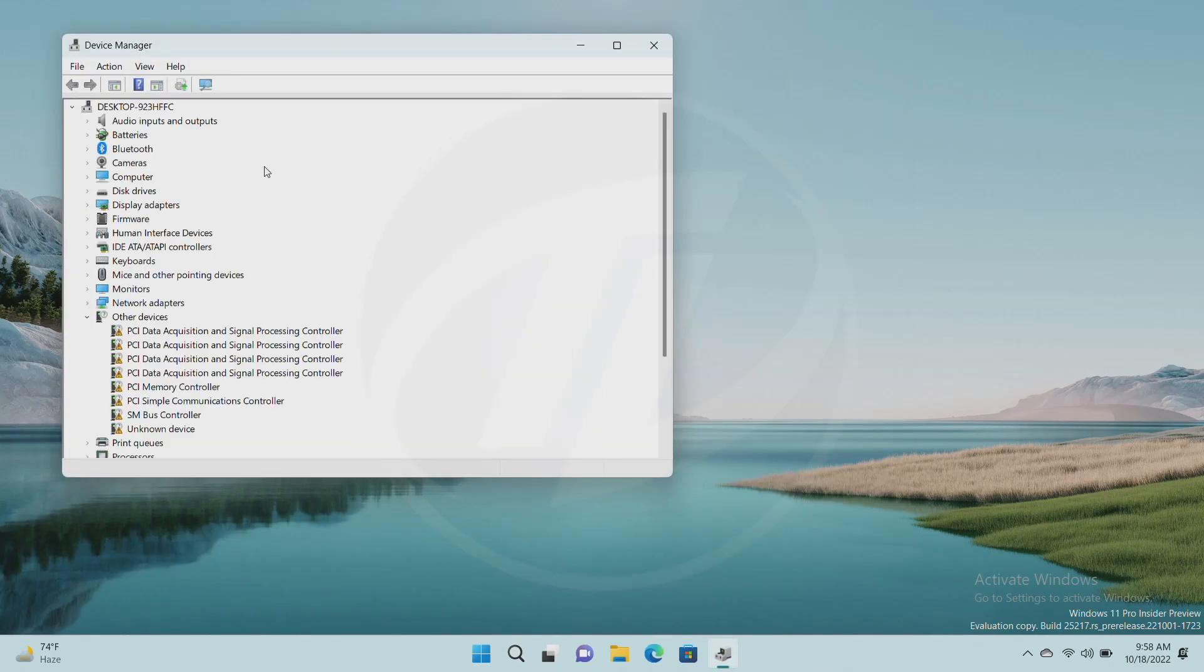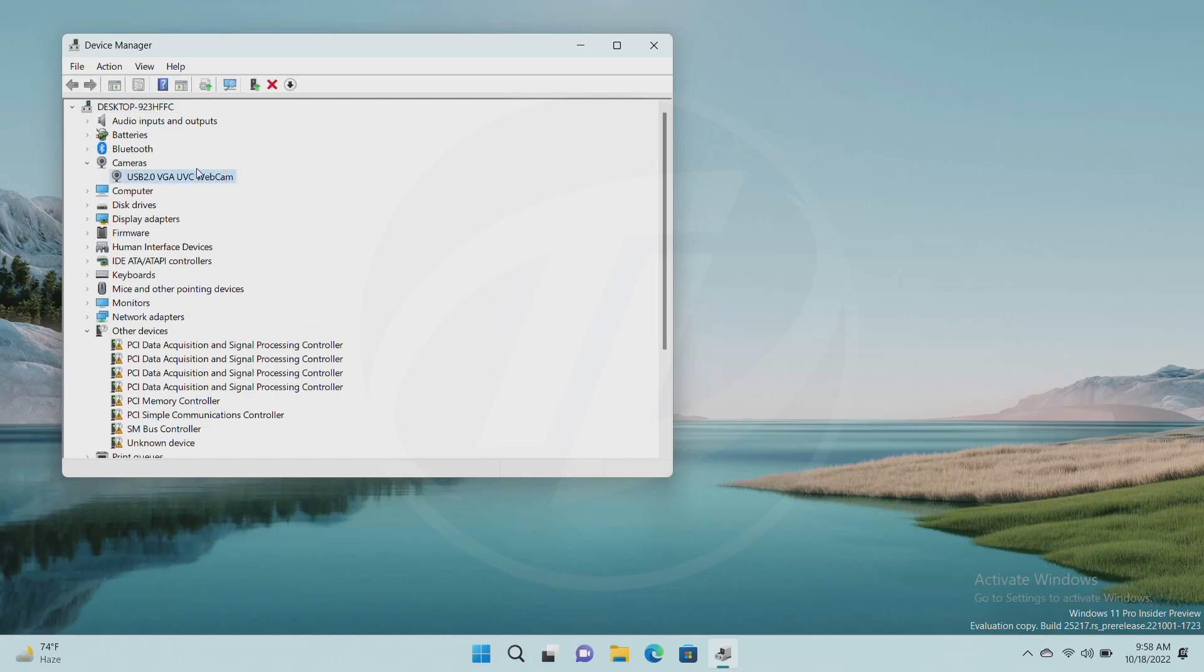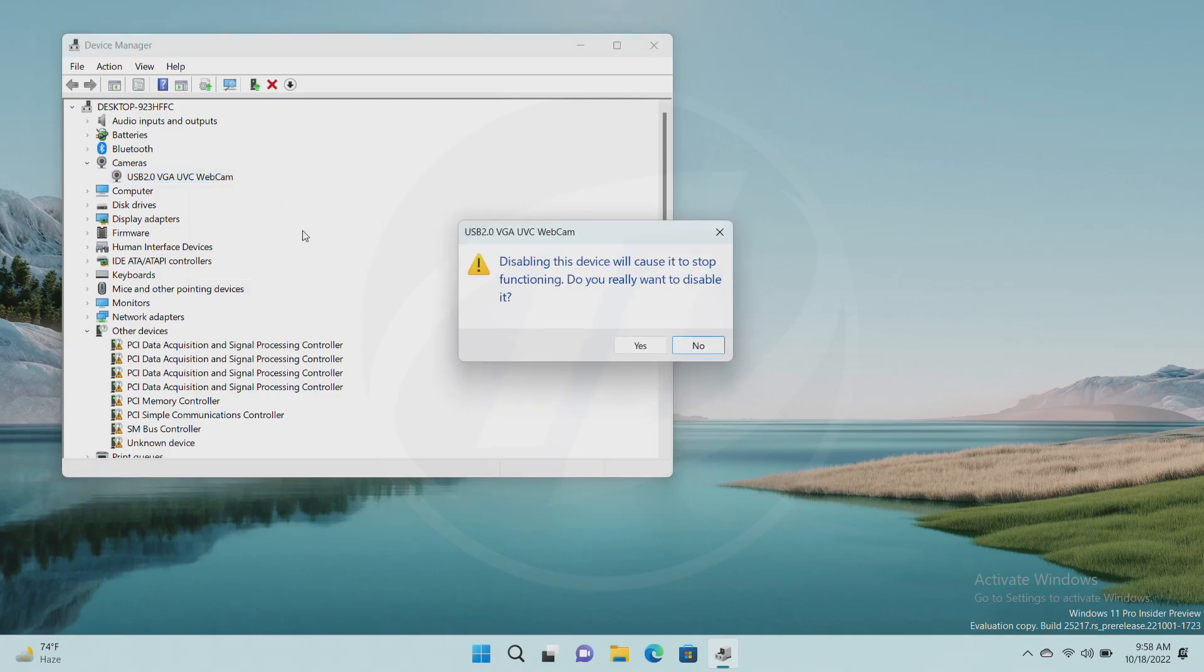Now, expand the cameras section. Select the camera which you want to disable and then right-click on it. Now, from the context menu, select disable device and click on yes when the prompt appears.